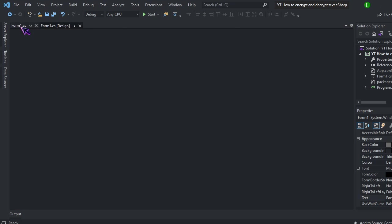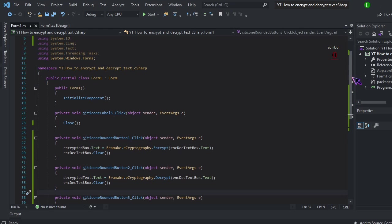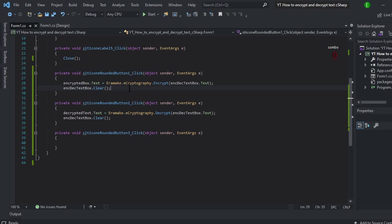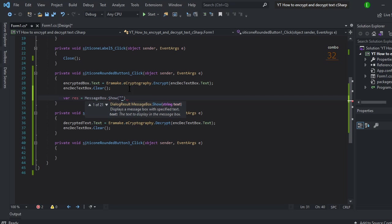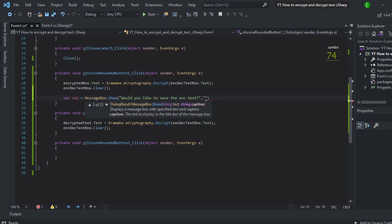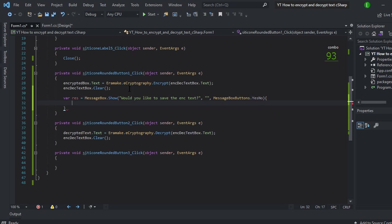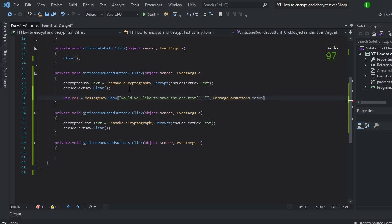Now I'm going to show you how to upload encrypted text from a text file and then decrypt it. So come over to the code. And what we're going to do is first we're going to actually create a variable. And we're just going to call this res. And this is going to be a message box. And all the message boxes are going to say is would you like to save the encrypted text? And then we're going to just give it some buttons. And the buttons are just going to be simple yes or no.